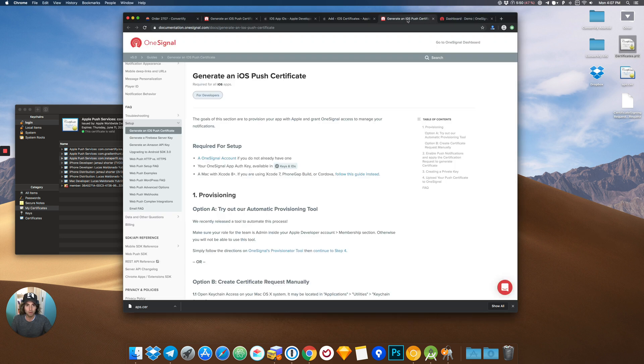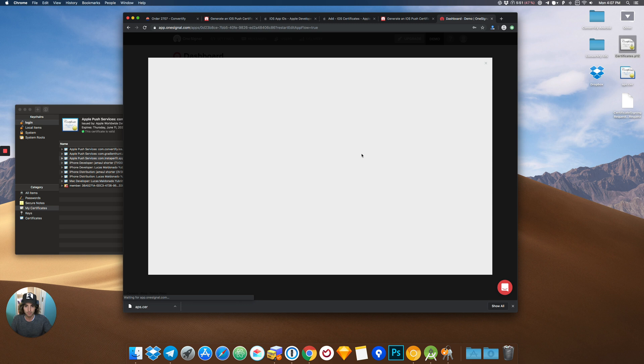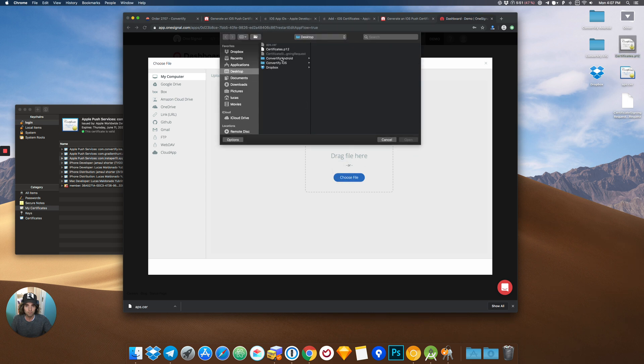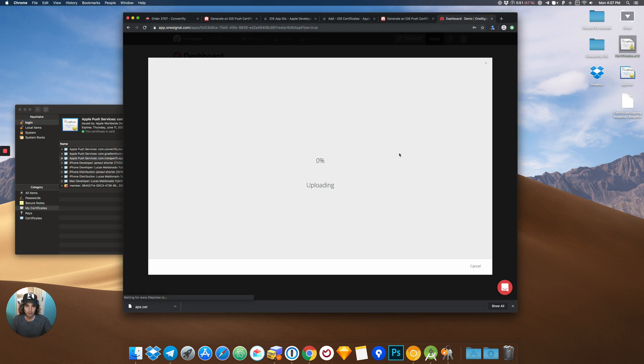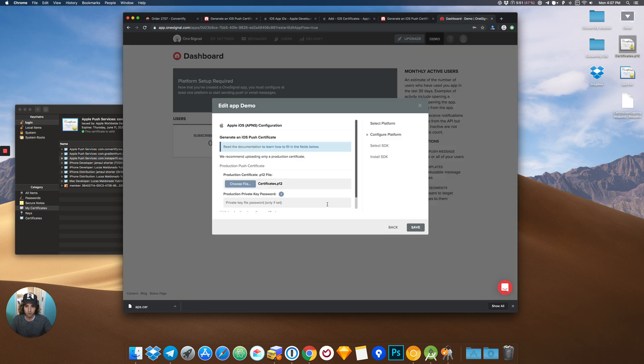We should go back to OneSignal and upload the certificate. Upload it and you should be ready. Click on Save.